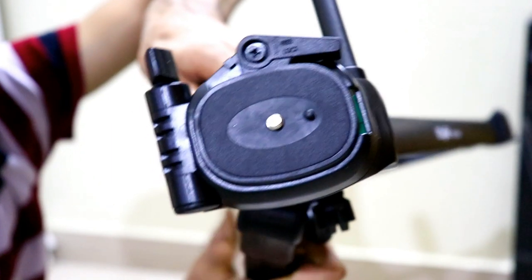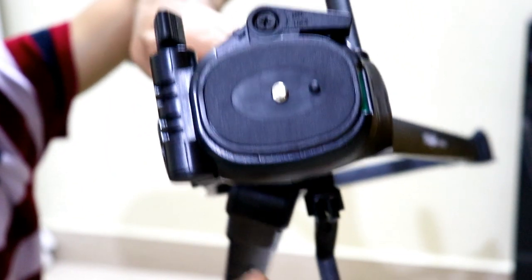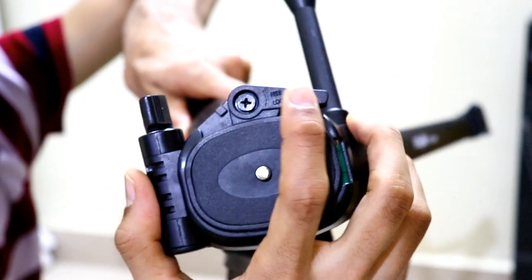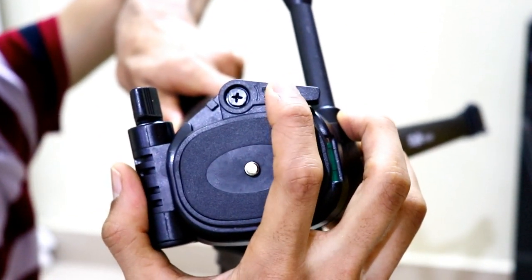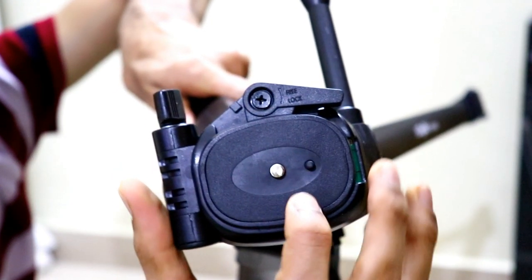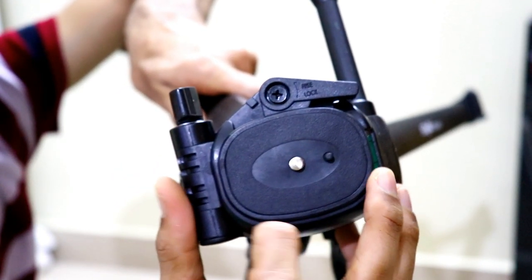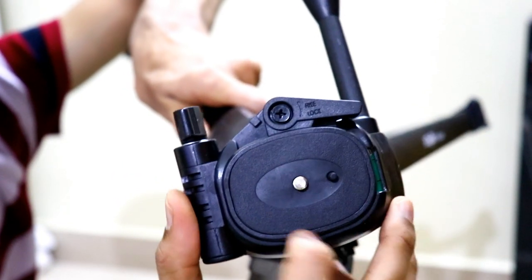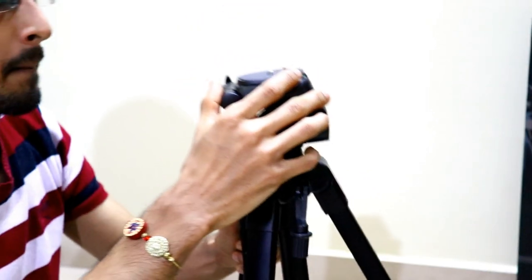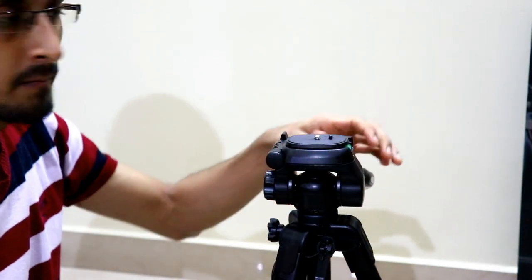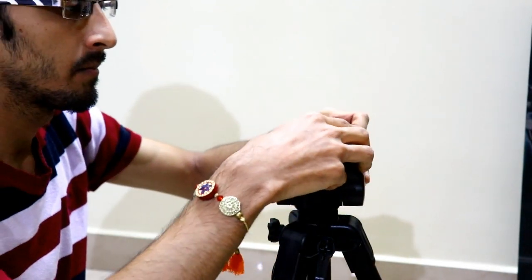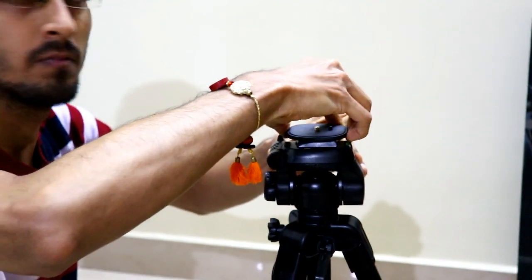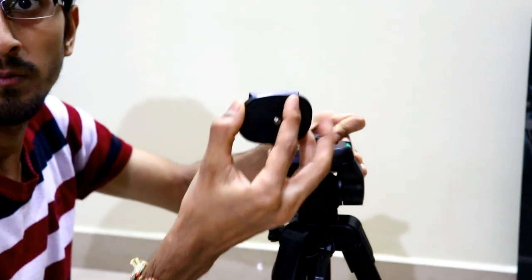This is the head of the tripod with the quick release plate functionality which can be easily removed from its position and DSLR can be attached on it and placed back on the tripod very easily. It also has a screw on the top of its surface which will go to the groove on the bottom of your DSLR.